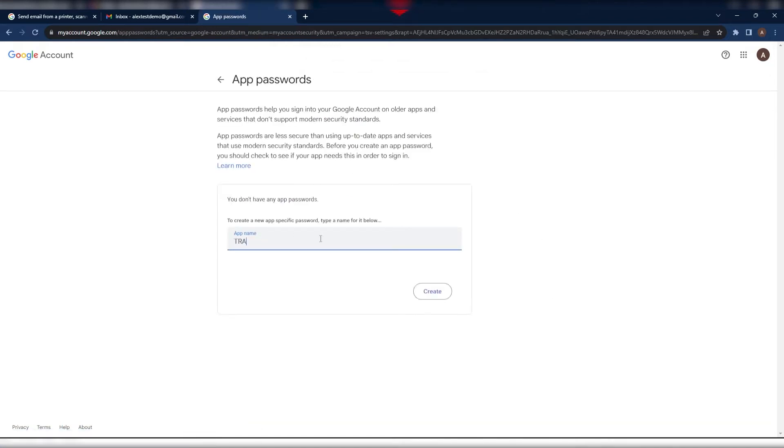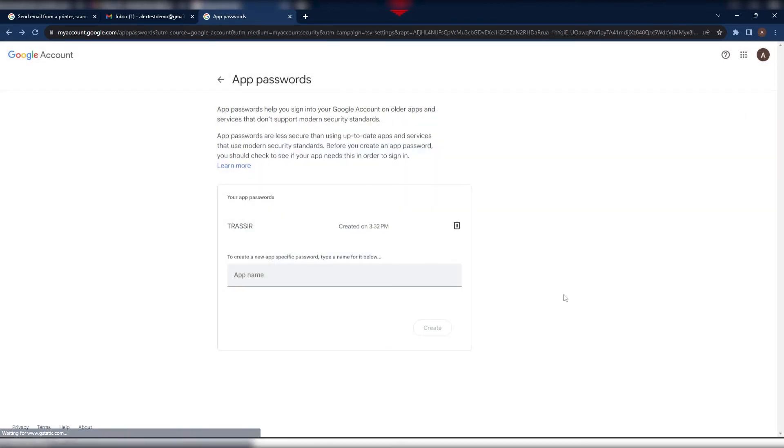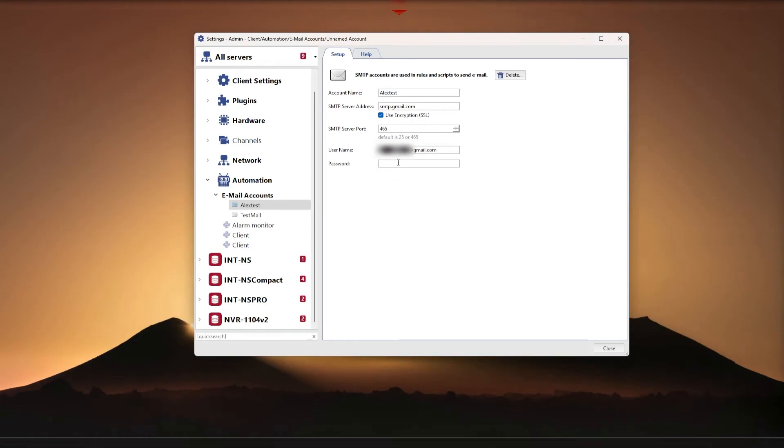Ready. To test whether it works, you can create a simple hotkey message activation rule on your computer and check whether the message arrives to the email inbox specified in the test.